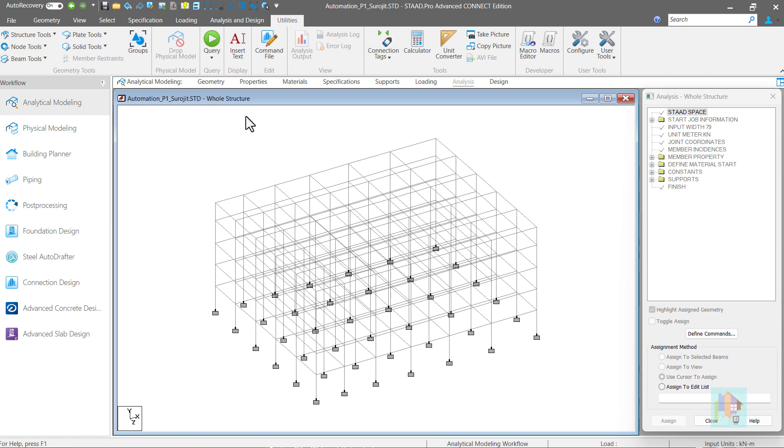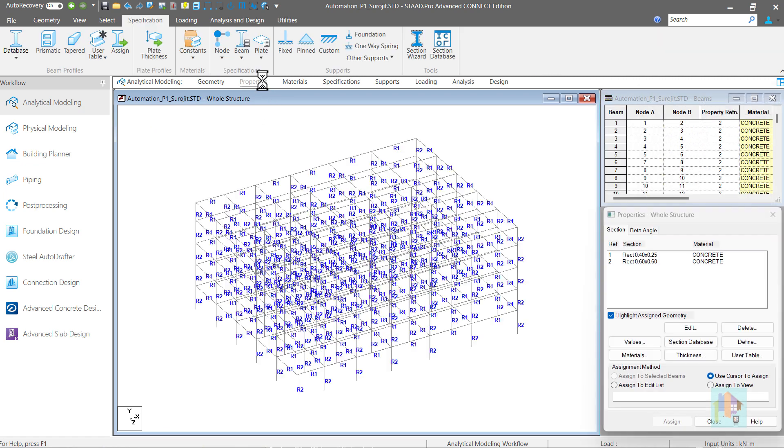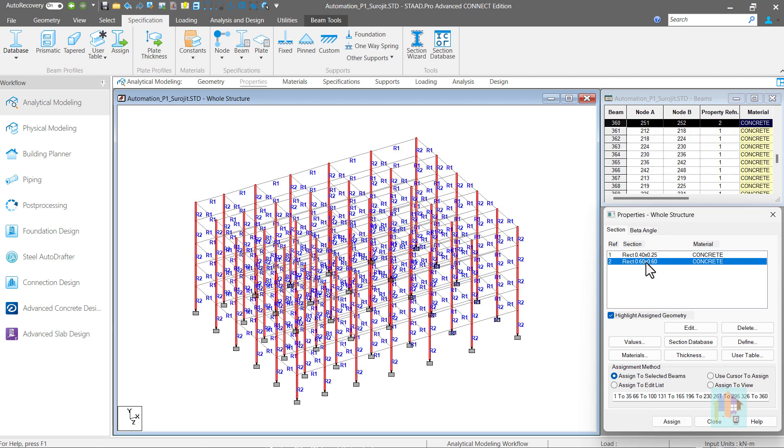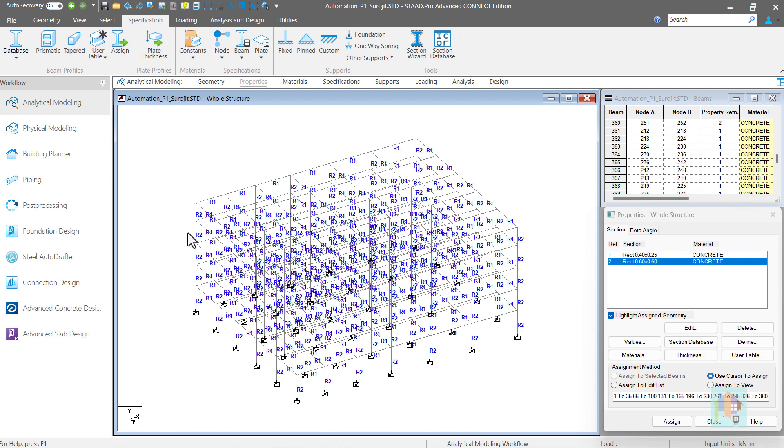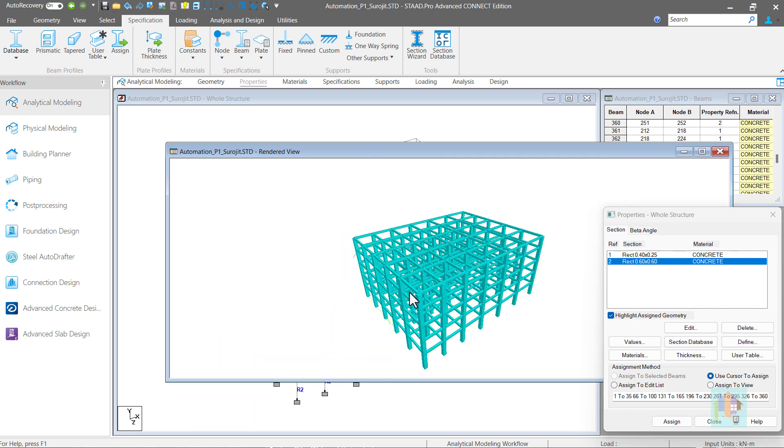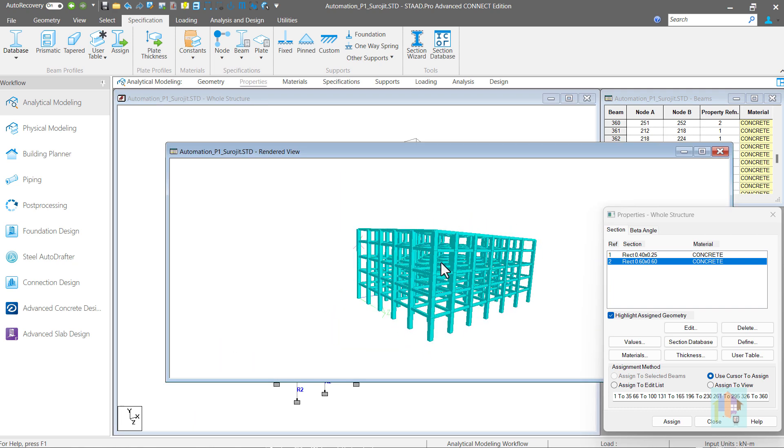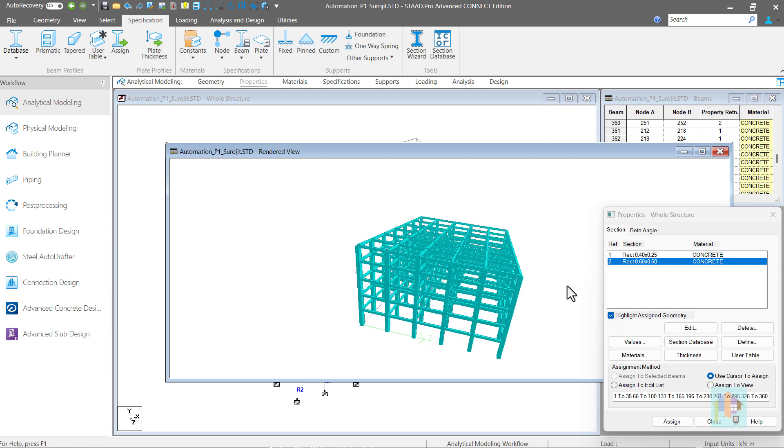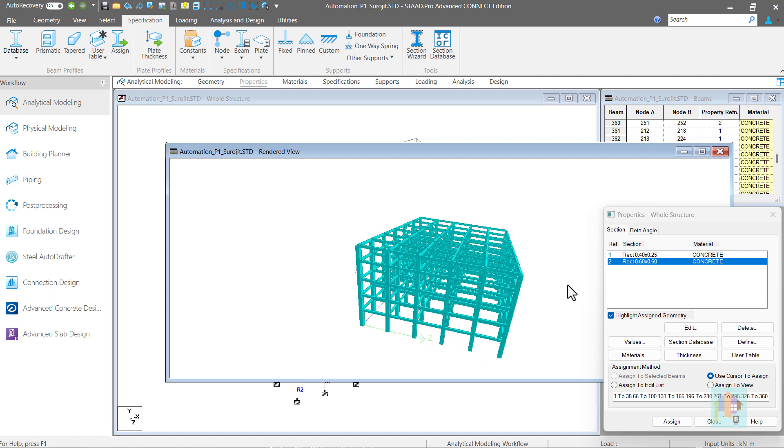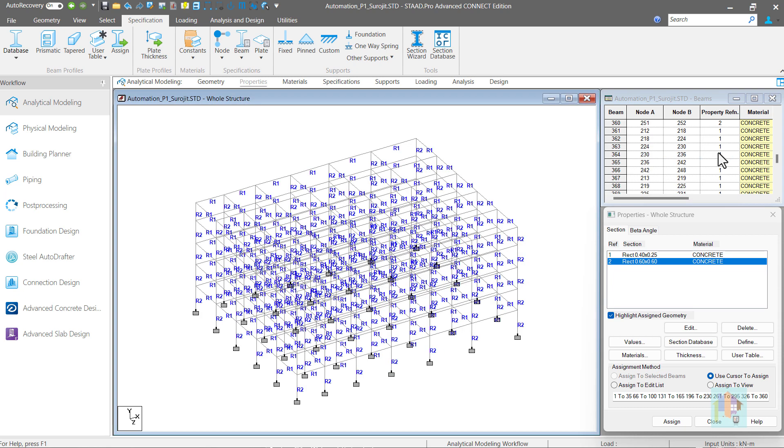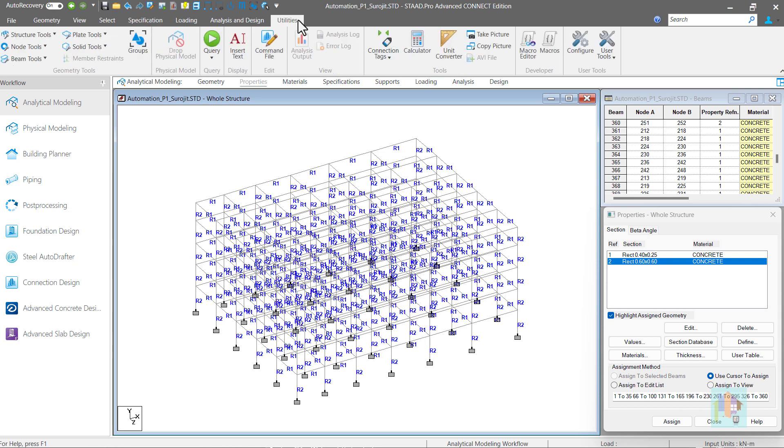We can cross check the section information from property page. Beam and column sections are assigned correctly in the model. Different heights in Y direction. With fixed support at base. By providing a little information of the model, in a single click, we have generated this structure. If any dimension or assigned section is changed in a new project, we can generate that with same tool by providing updated input. This not only minimizes the modeling time, also eliminates any chance of human error during modeling.